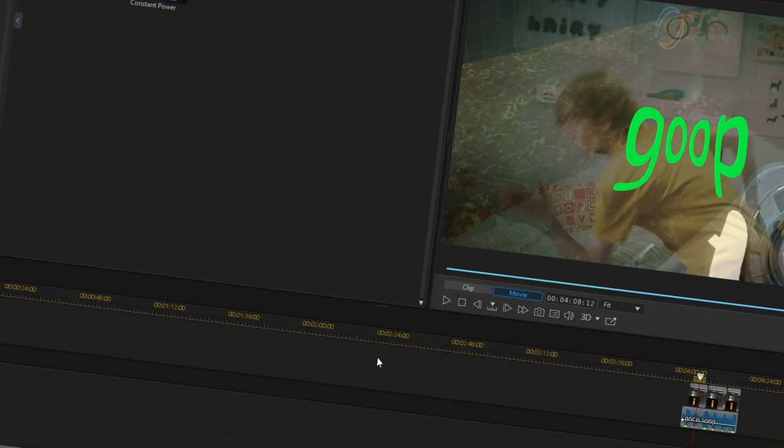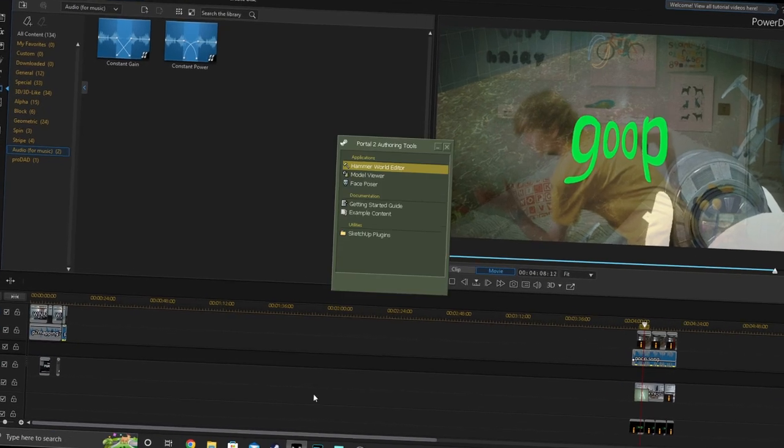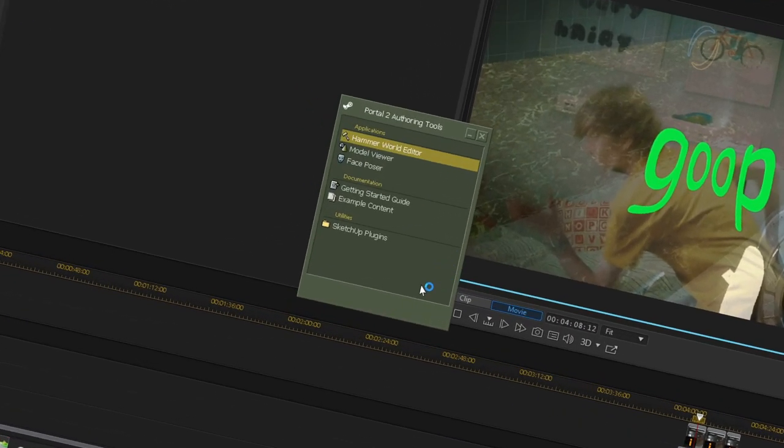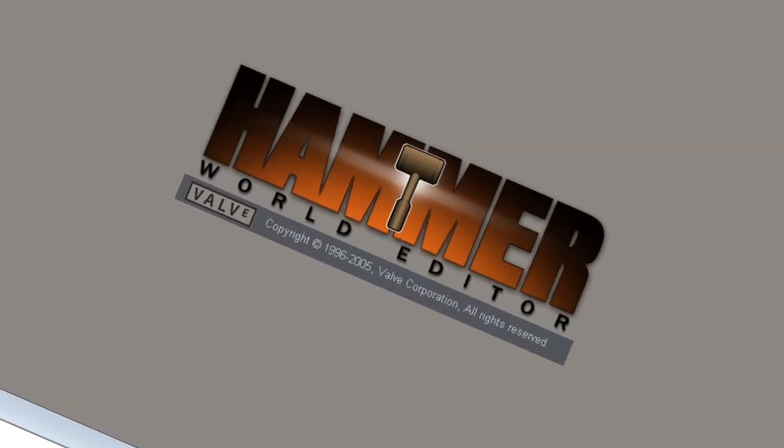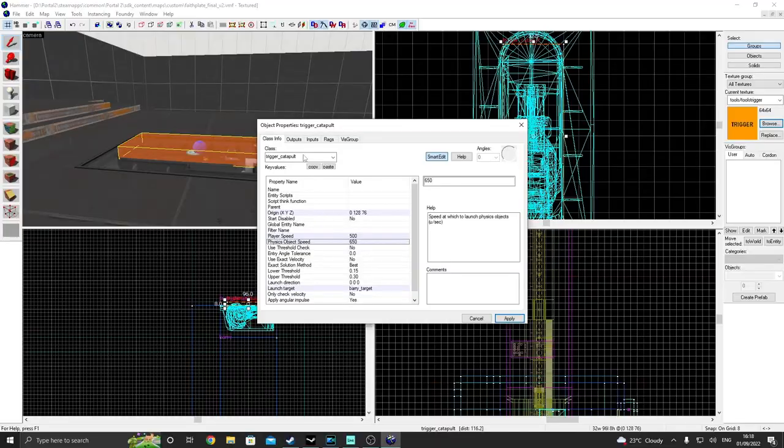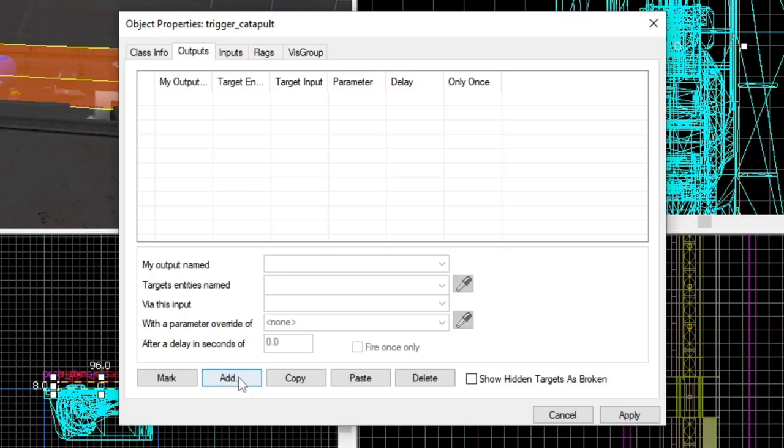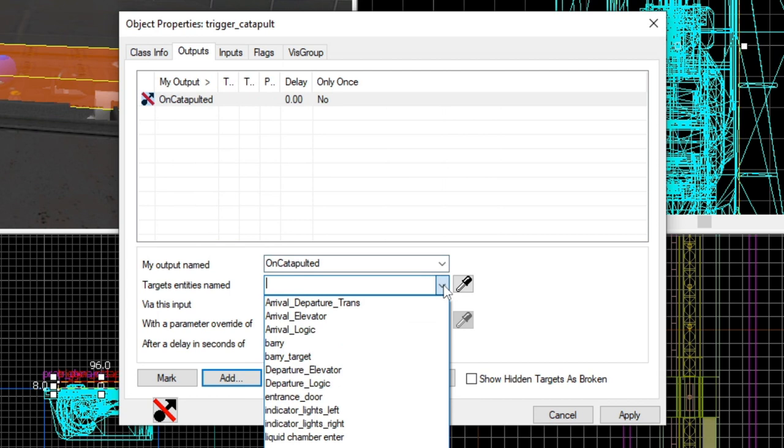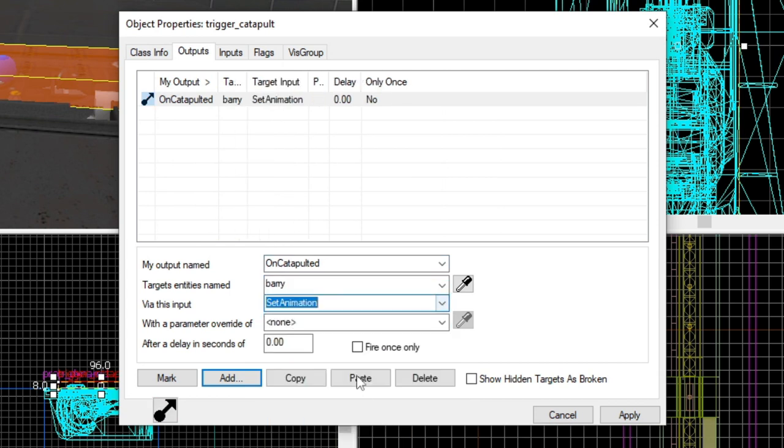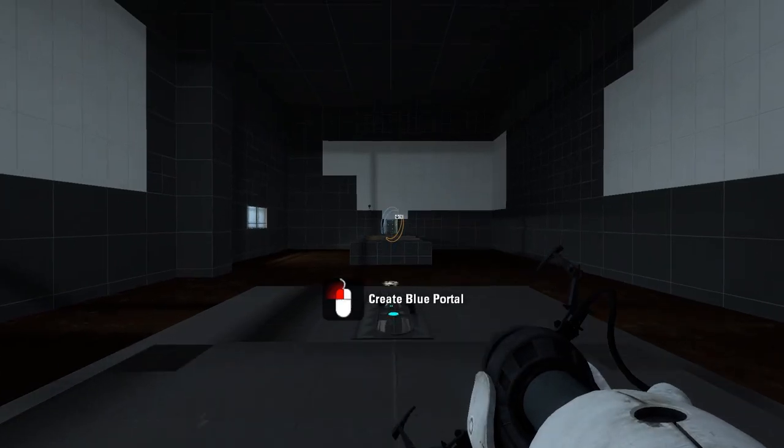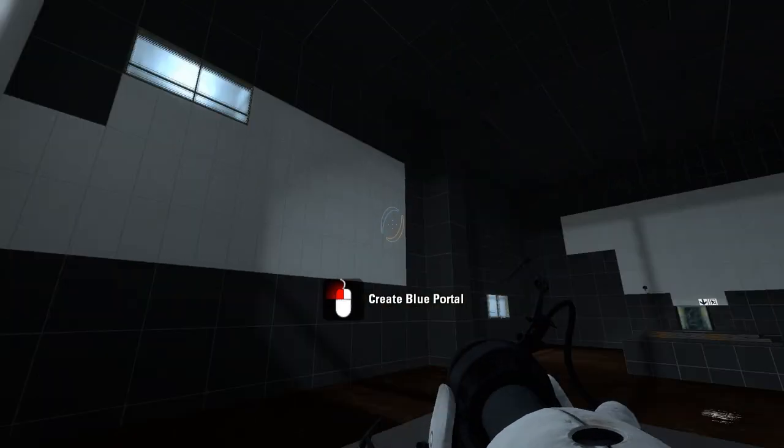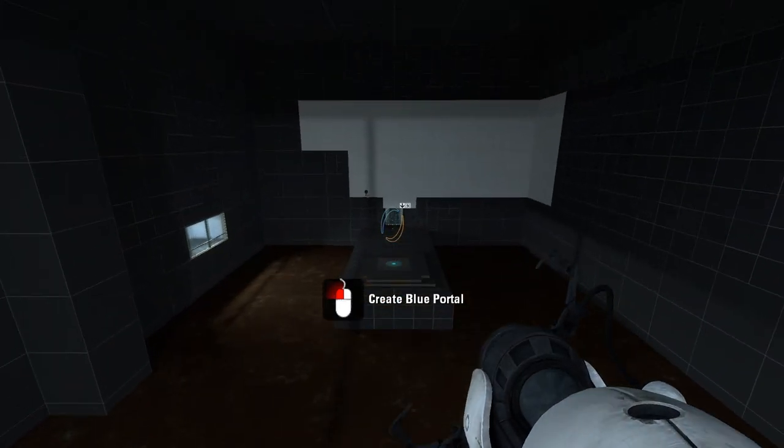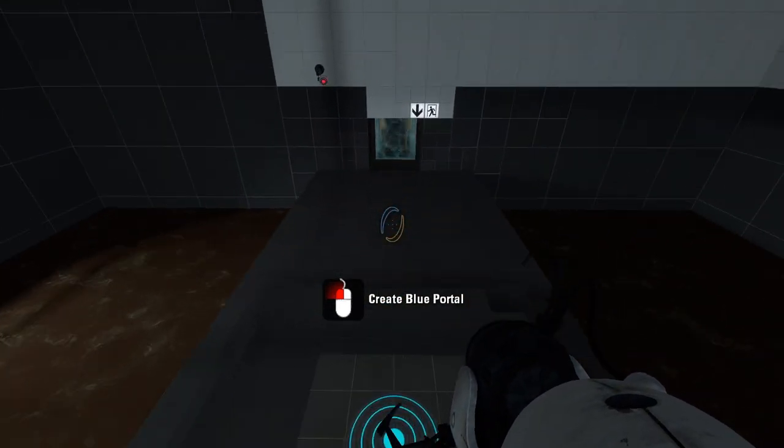Yeah, thanks. Hammer moment. Am I right? Click on the outputs tab, create an output called on catapulted, set the target entity to Barry, the target input to set animation, and finally add a parameter called angled. Make sure you spell it exactly how I've done. If we run our map, you should see that Barry will very much do his boingy, bouncy business.